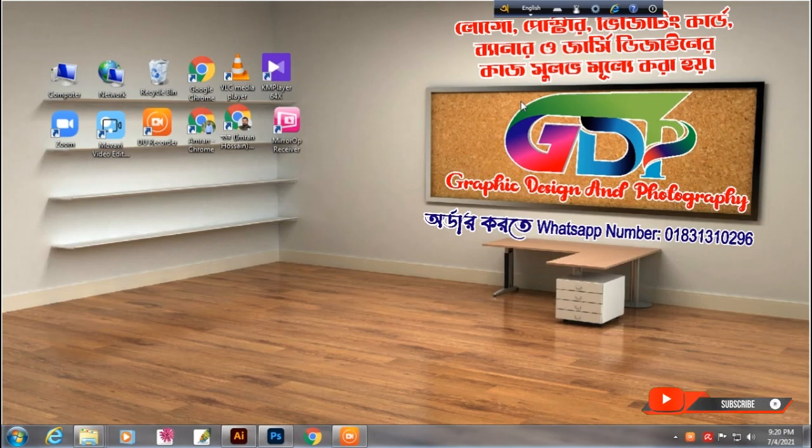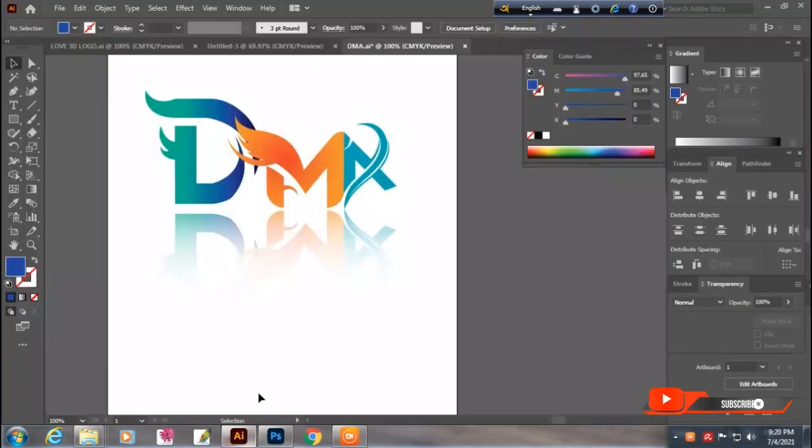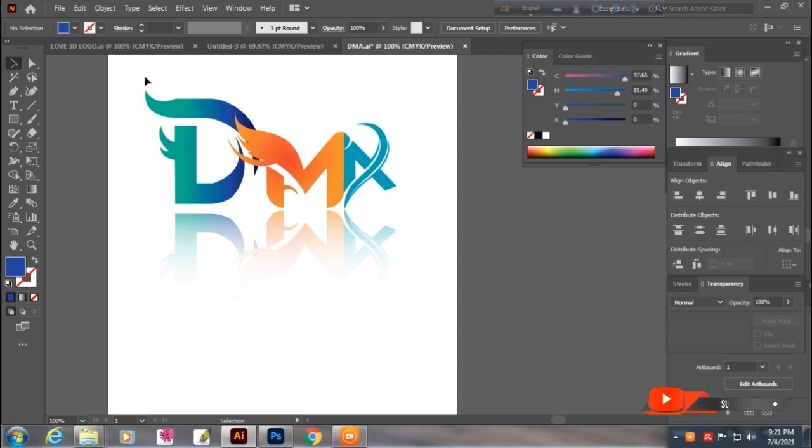Assalamu alaykum viewers, my name is Kamarazan Shabhai, thank you for being here. Graphics, Design and Photography. Today I will show you how to create a logo reflection effect in Adobe Illustrator.